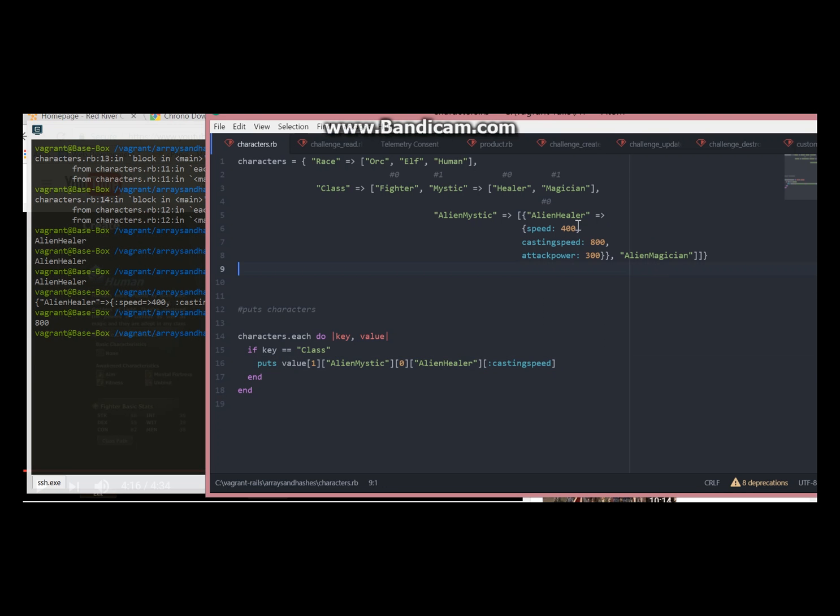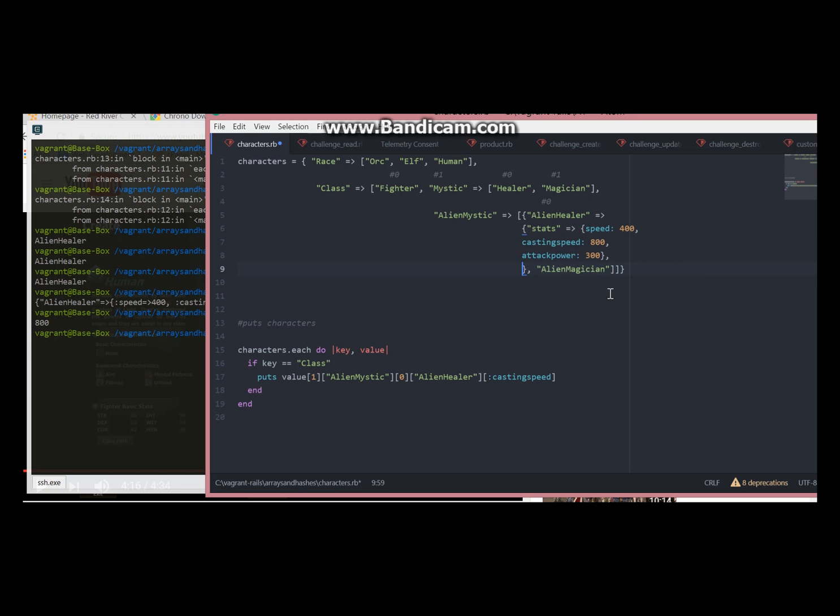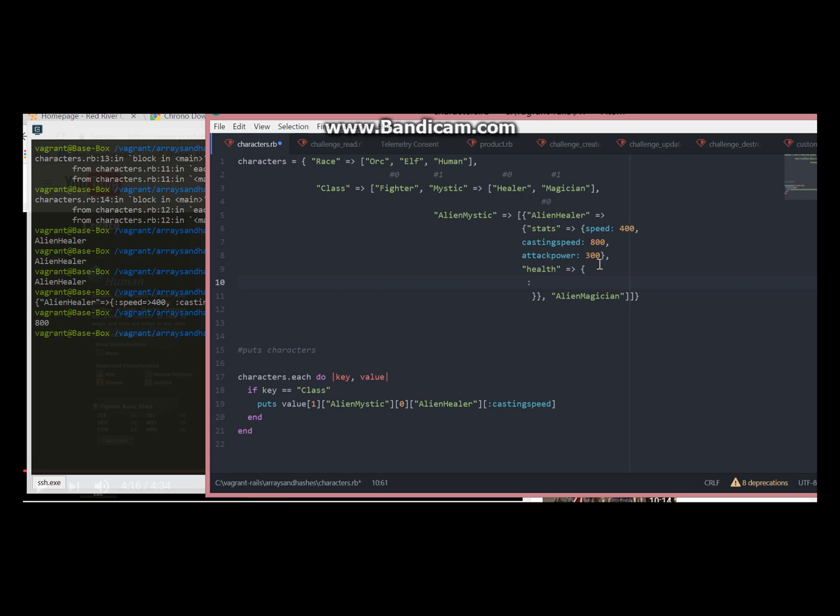Now let's say we want also to display health of alien healer. In this case we will put here one more key. Second key will be health. This time let's put it this way because we can. We can either put this way or this way.